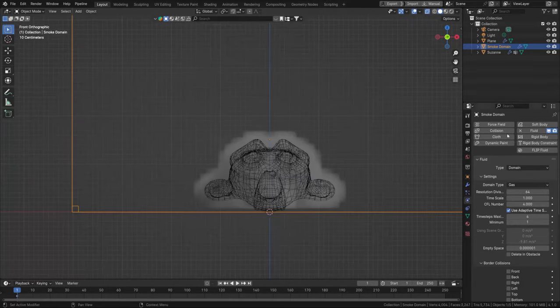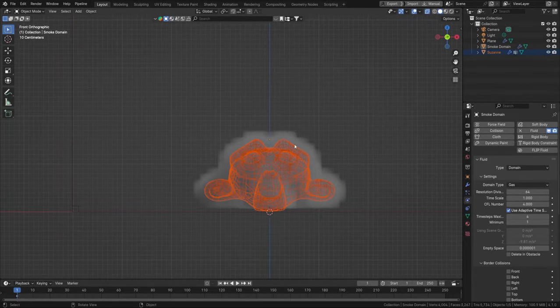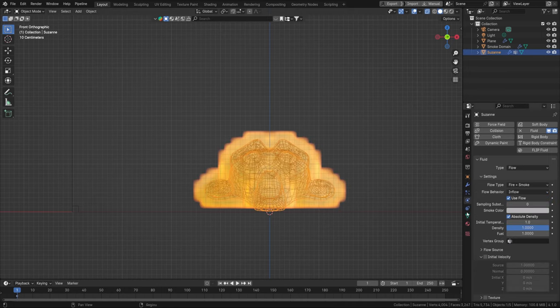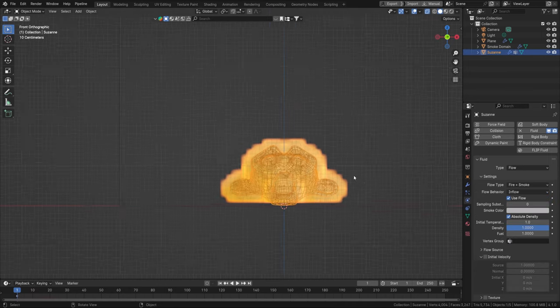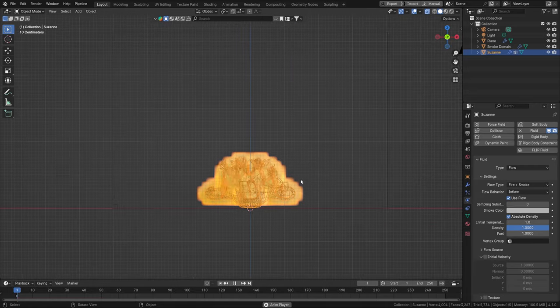To set this to fire and smoke, select the effector object and change the type from Smoke to Fire and Smoke. Yes, it is actually that easy.